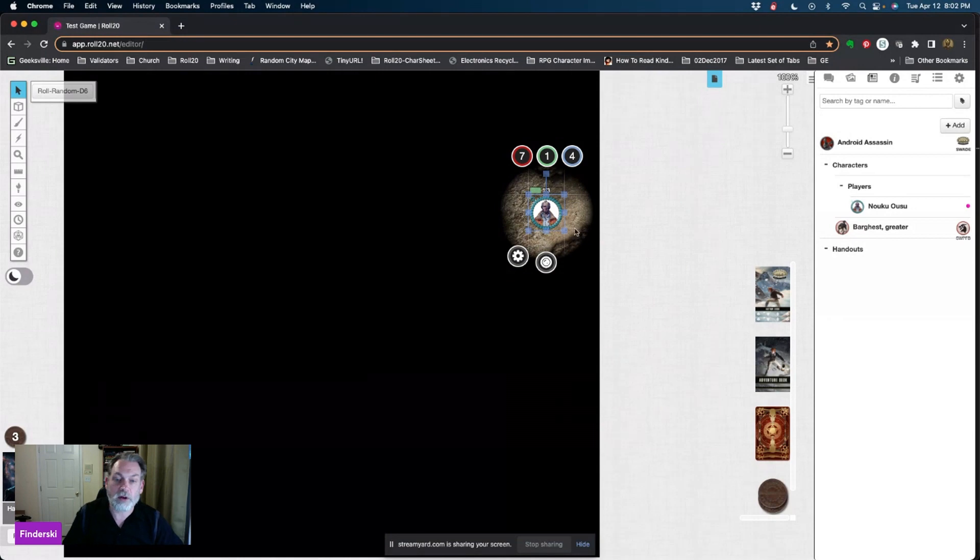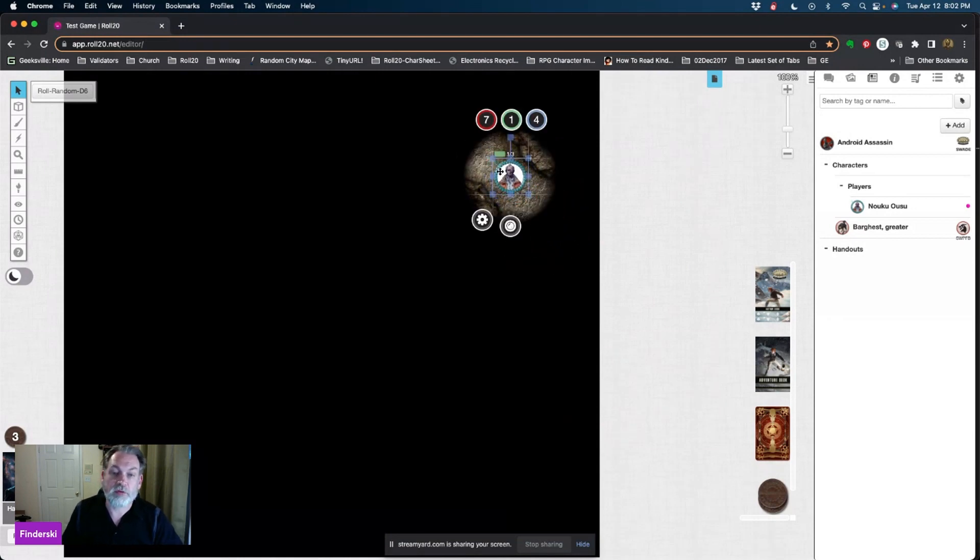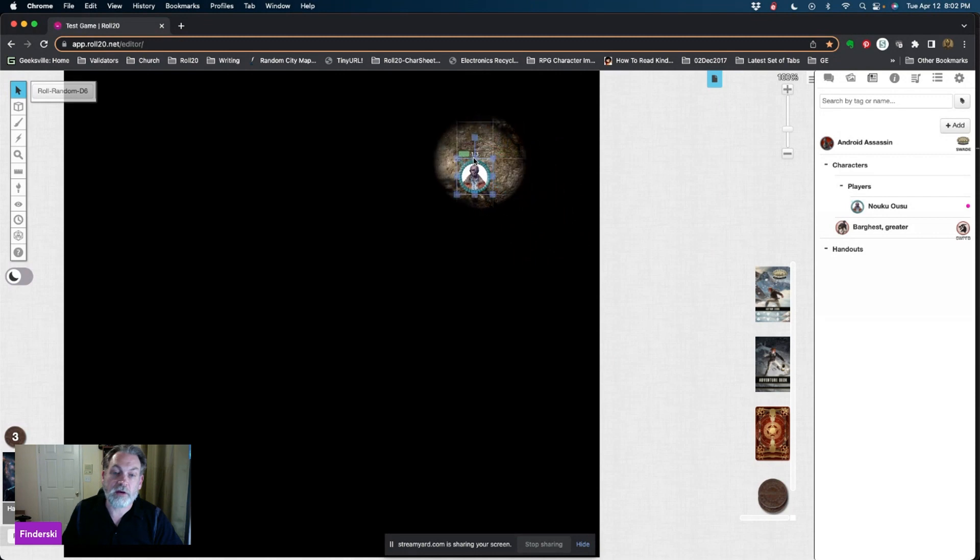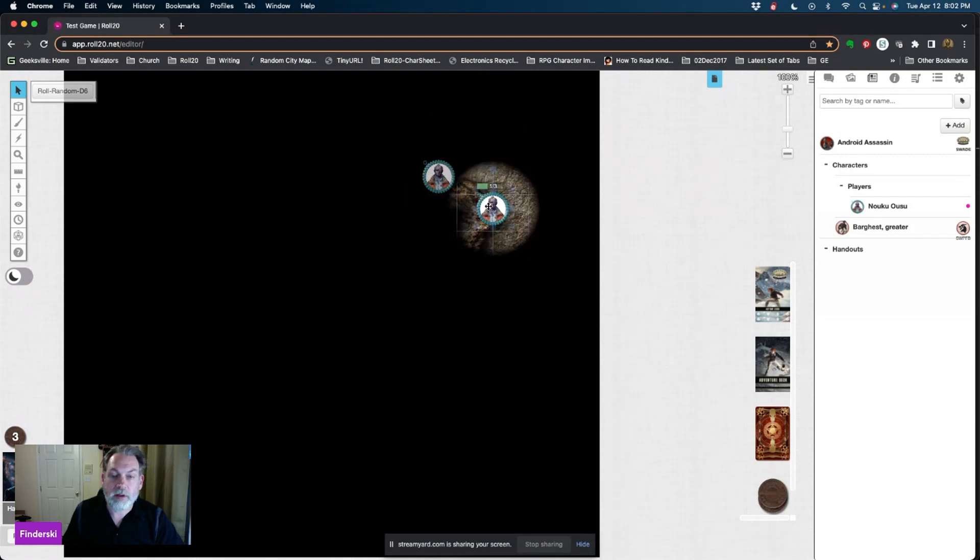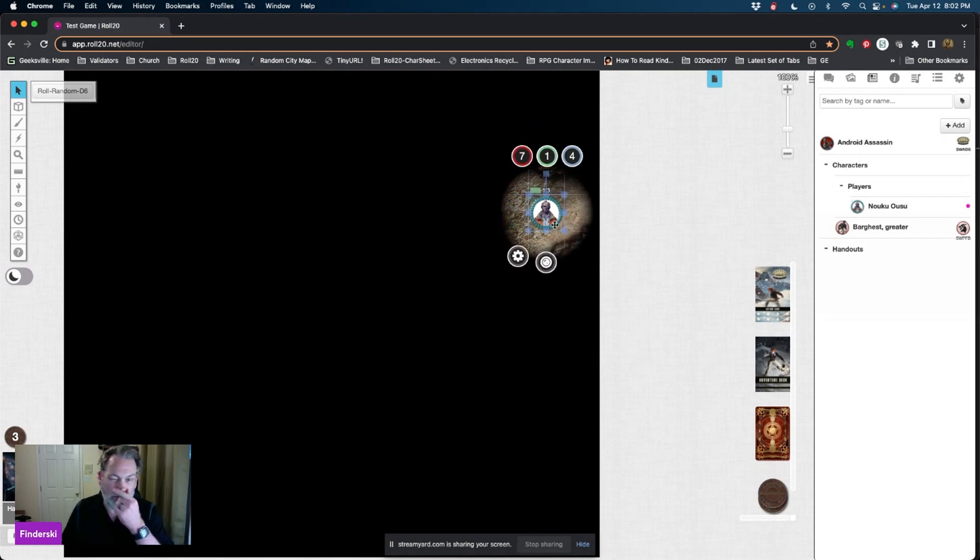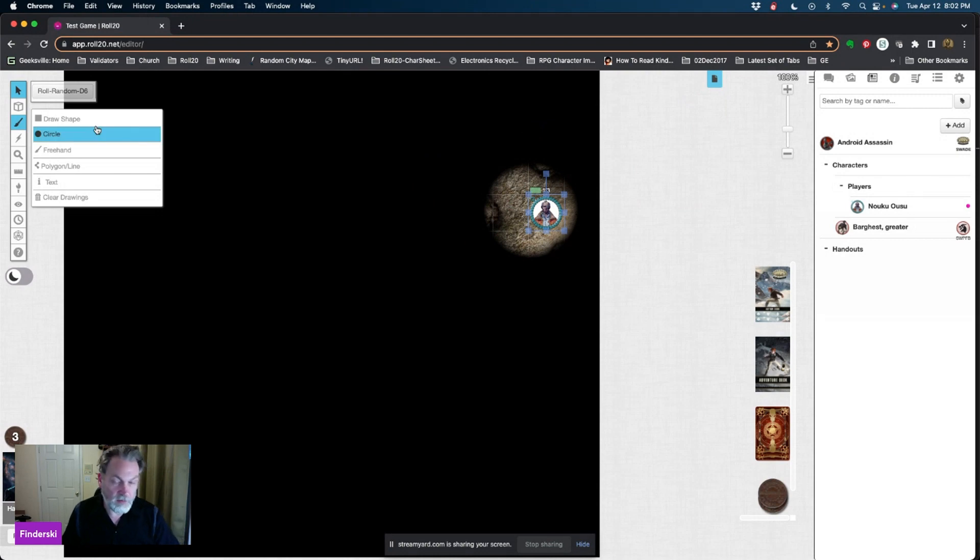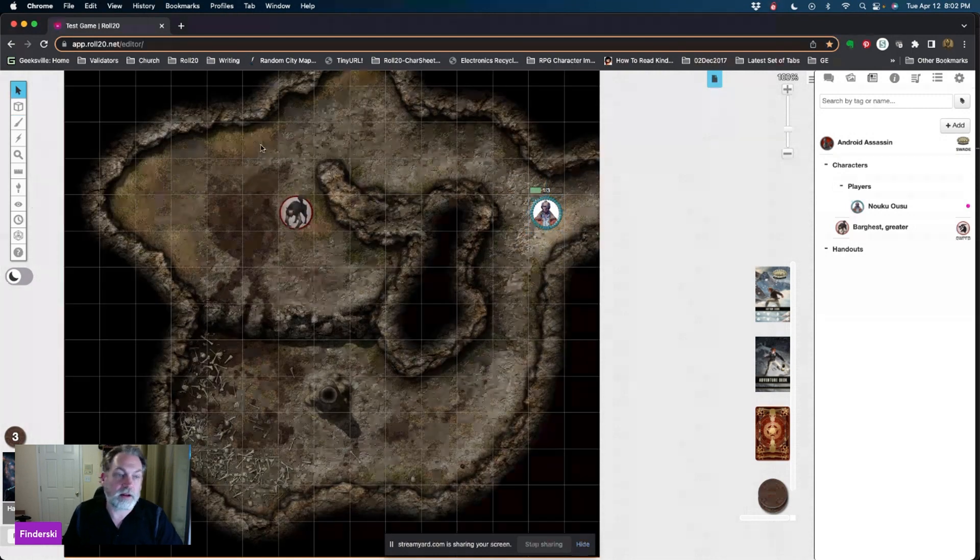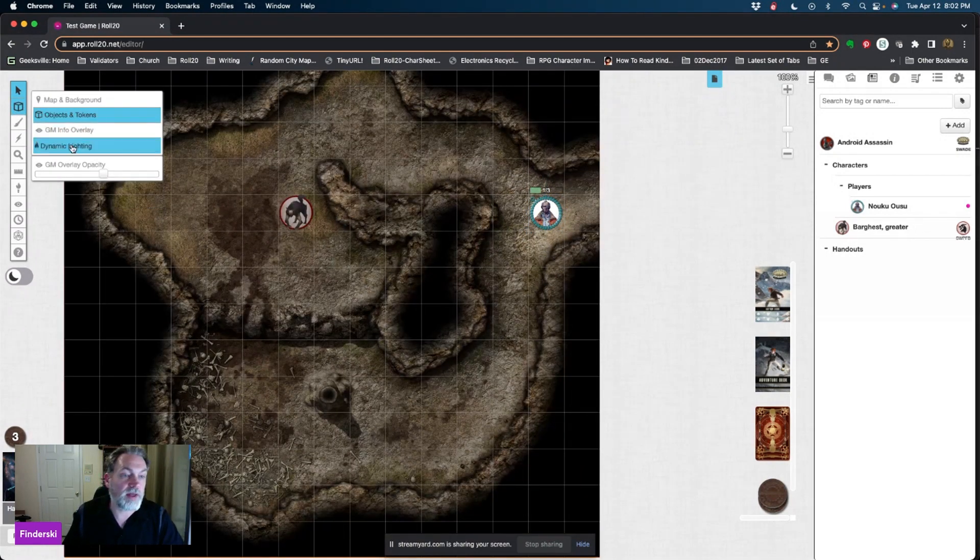You'll see that we've got dynamic lighting set up on this map already. Actually I take that back, I do not have dynamic lighting set up on it. But the way that would work is escape to get out of that. If you change your layer to the dynamic lighting layer, then we just draw. I usually use the polygon line.